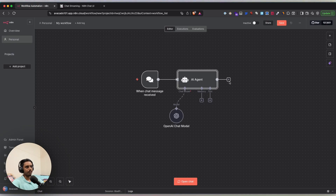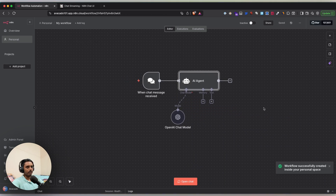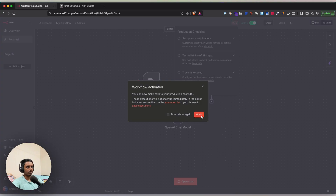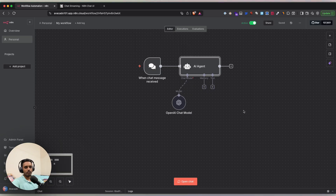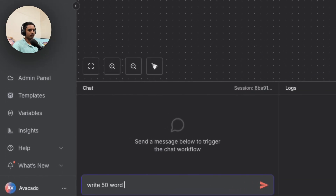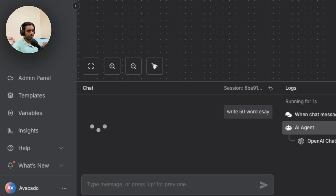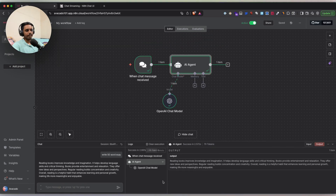You can extend the workflow by adding more nodes to the AI Agent. Click Save and activate the workflow so it's accessible from outside. Note that the native n8n 'Open Chat' testing section doesn't support streaming — even if you ask it to write a 50-word essay, the whole response is given at once. So the native version doesn't really support streaming.